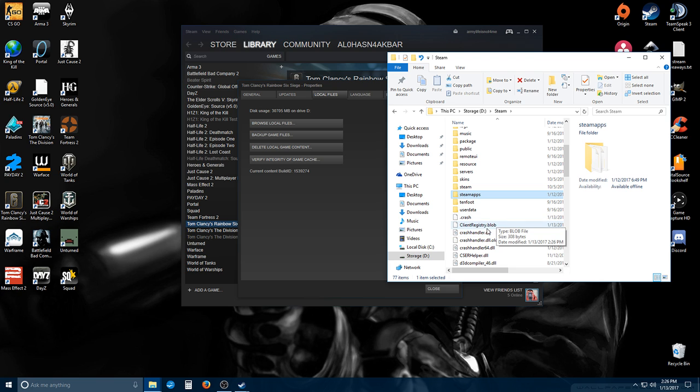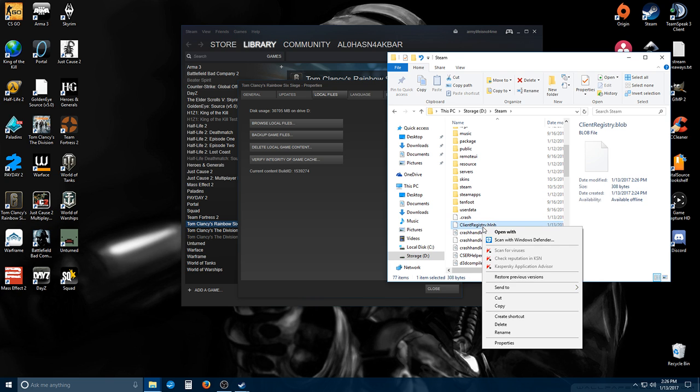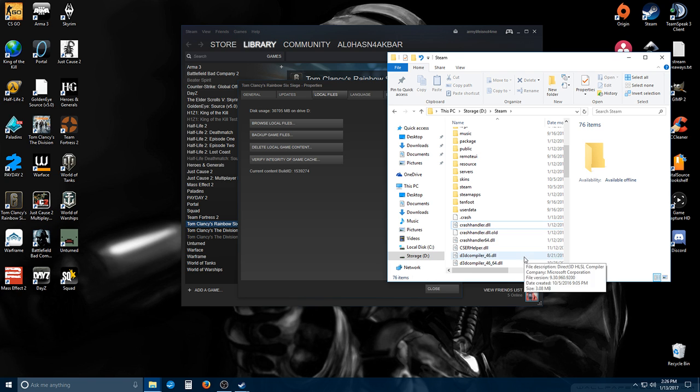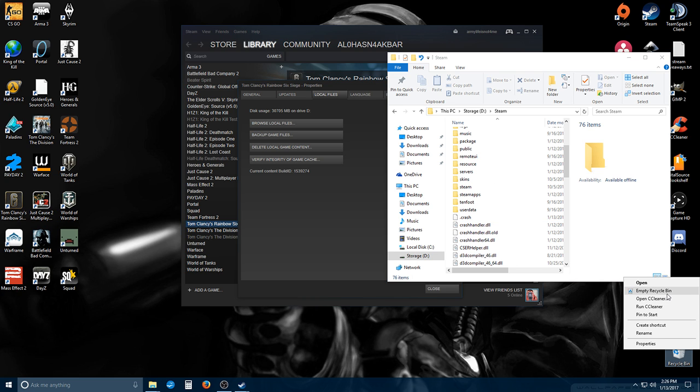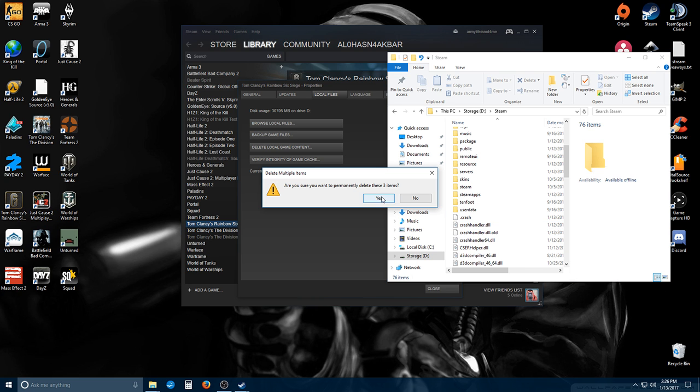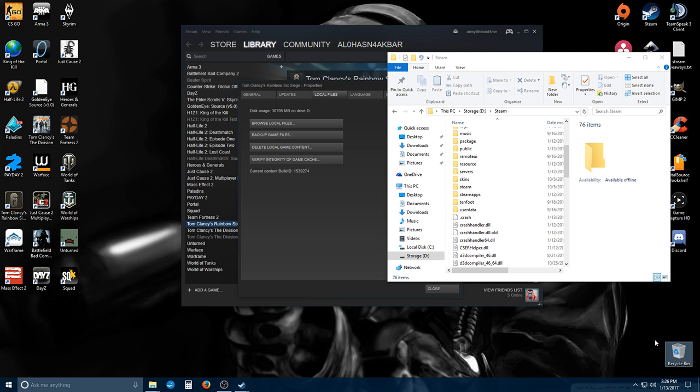You're going to find the registry file 'ClientRegistry.blob' and delete this file. Deleting this file removes a lot of the registry information from Steam. You have to make sure that file is actually deleted though. Don't just put it in the recycle bin because this won't work. You actually have to empty your recycle bin and make sure it's gone.